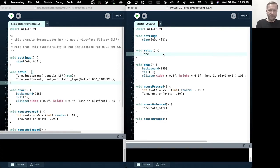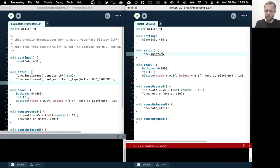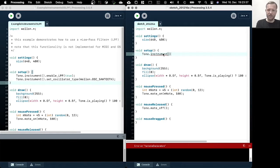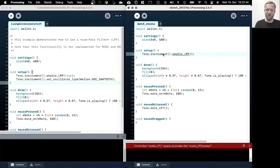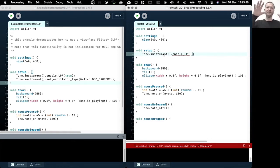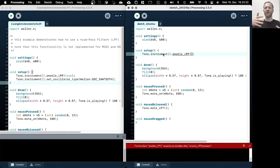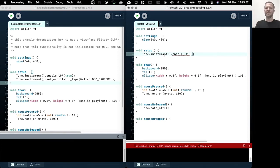So the first thing we want to do is actually enable the low pass filter. If you remember from the schematic of the tone instrument, it's actually comprised of different components. The most important core component is this oscillator with the different wave shapes, and that creates the sound.